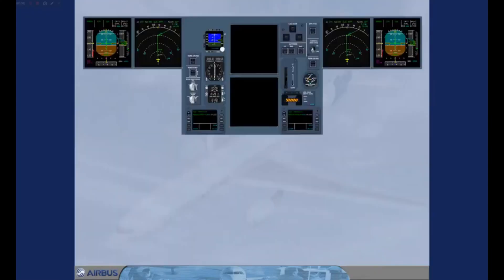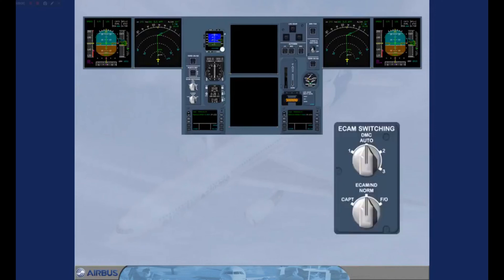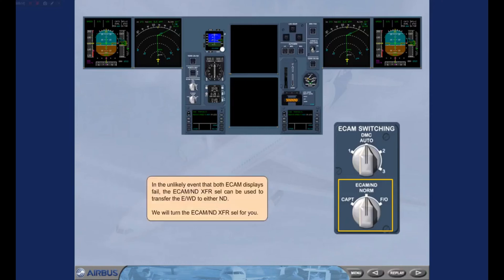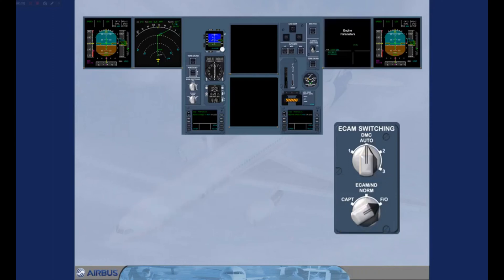In the unlikely event that both E-CAM displays fail, the E-CAM and E-transfer selector can be used to transfer the engine warning display to either ND. We will turn the E-CAM and E-transfer selector for you. As you can see, the first officer now has the engine warning display on his ND screen.